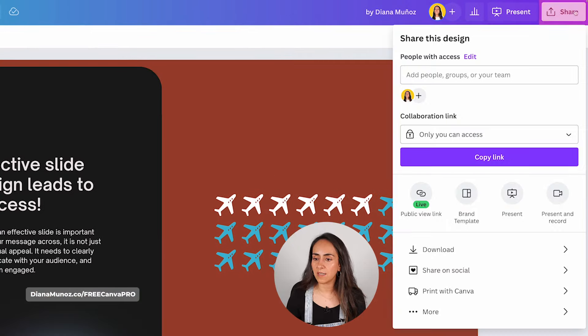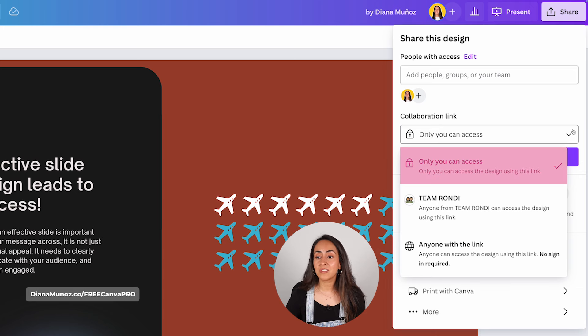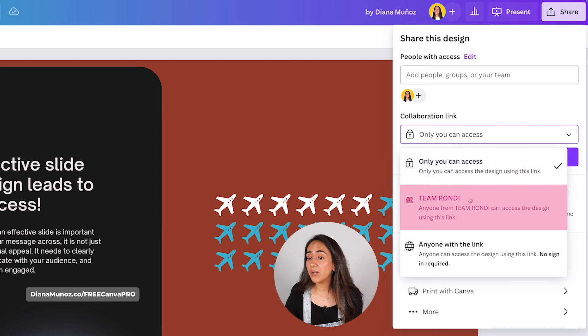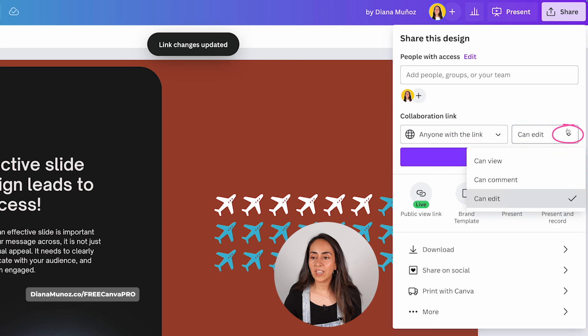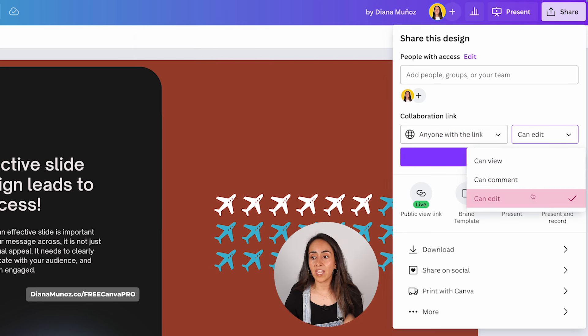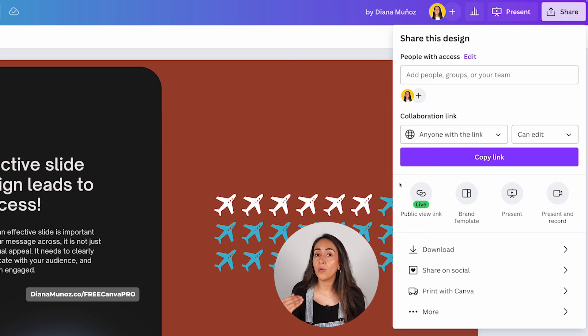To share your presentation with others — whether to share your slide deck with your audience at the end of a presentation or to collaborate with a colleague — click the Share button at the top of the screen. From here, you can create a collaboration link. You can set access to only you, people on your team, or anyone with the link. Once you've selected one of these three options, you can give them access to view only, leave comments, or edit.